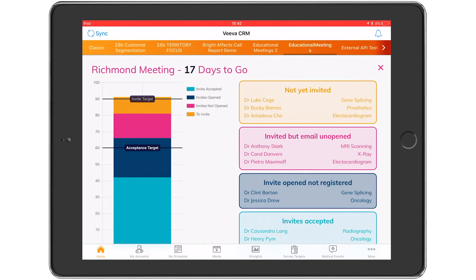Using these analytics, the chart on the left gives the CAM a visual indication of how they're doing, and on the right they can see exactly who they should be inviting next or following up with, giving them actionable information to ensure maximal ROI for their meetings.